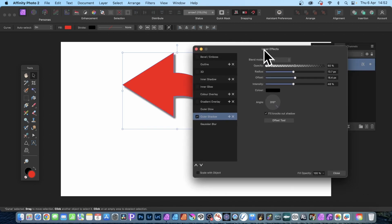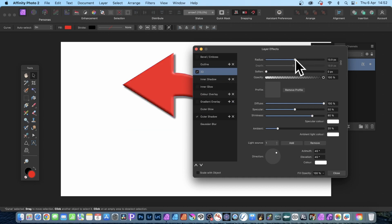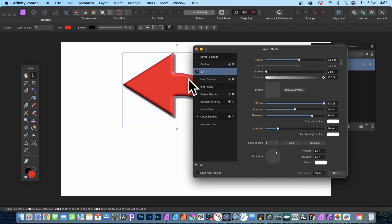But what you can also do is add a 3D effect. So again, make sure you highlight 3D, check that, and you change the radius so it gives it a bit of depth — a nice sort of rounded look. That's not proper 3D; unfortunately that's not available in Affinity Photo. And close.